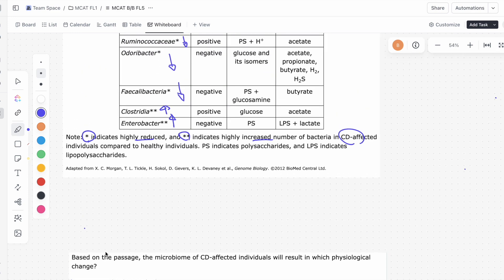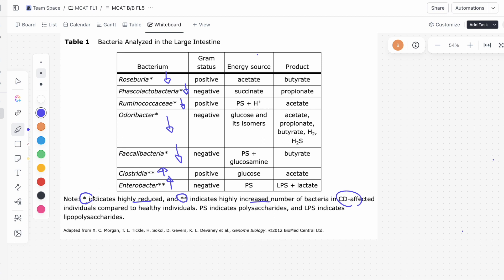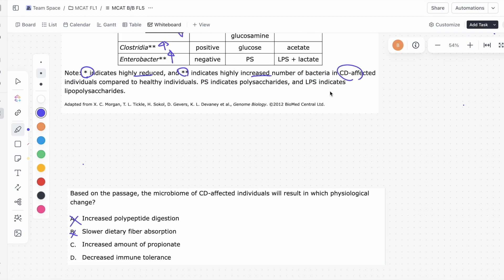C says increased amount of propionate. Looking at Table 1, the asterisk indicates highly reduced and the other symbol indicates highly increased in CD-affected individuals. The bacteria responsible for making propionate is highly reduced in CD-affected individuals, which means propionate won't be as abundant in these patients. So it can't be increased amount of propionate — we're actually looking at a decreased amount of propionate, making C incorrect.